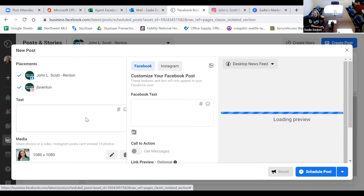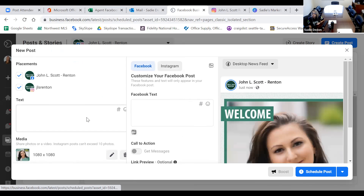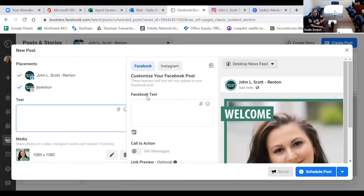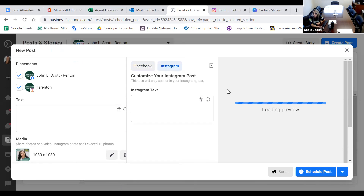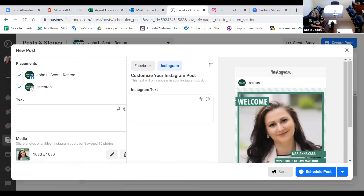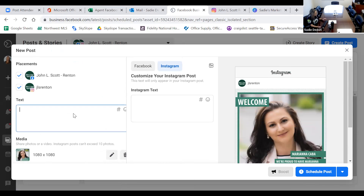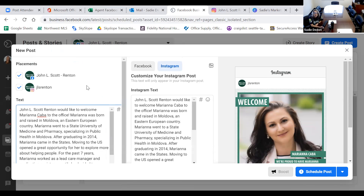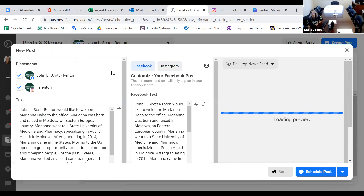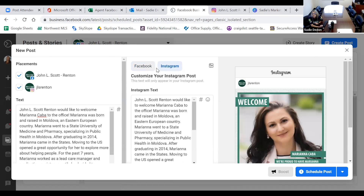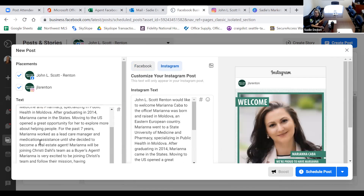I'm going to upload my photo, and it's going to show a preview of it. Now when I go to Instagram it's going to show me a pre-made Instagram post preview. Now I'm going to copy and paste my text. As you can see, the Facebook text and Instagram text automatically copy and paste from my text input.